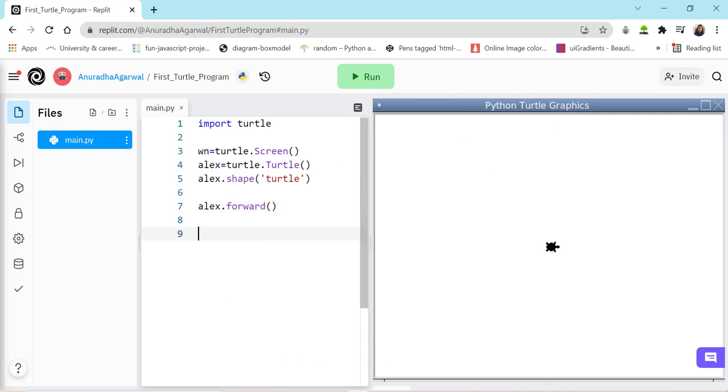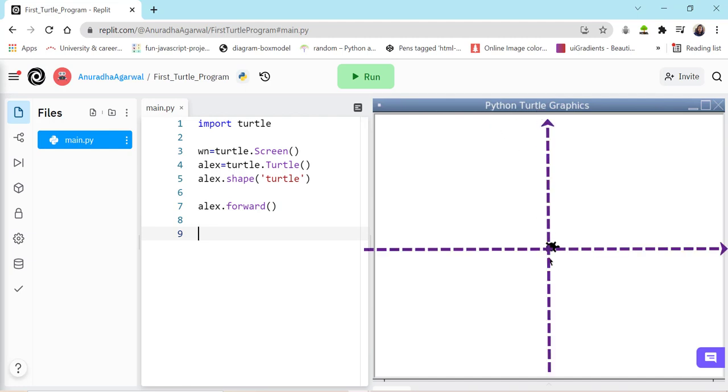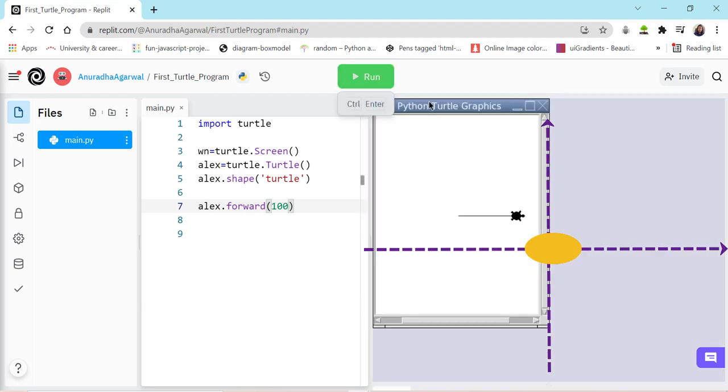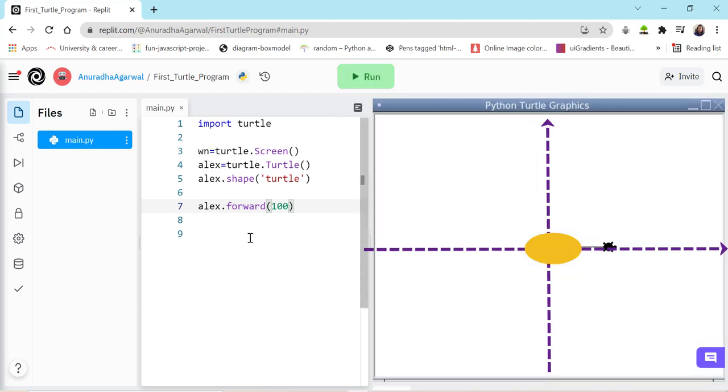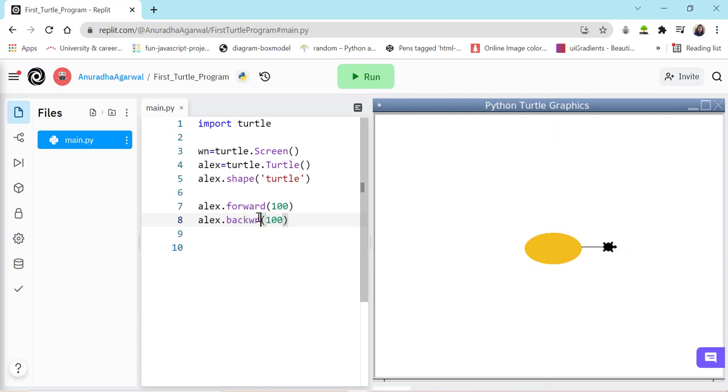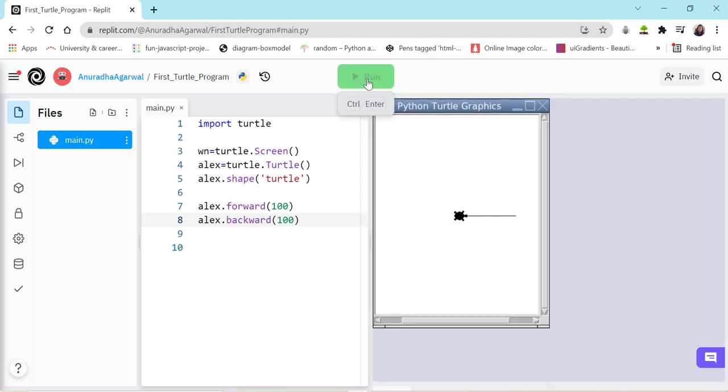By default the Alex is on zero zero coordinate. So if this screen is an XY plane, Alex is exactly into the center screen and it is at zero zero coordinate and it can move in the direction towards which it is facing. So if I do forward hundred, it will move forward by hundred pixels. Alex can also move backward. So I'll just copy this, paste this and instead of forward, let me say backward. So I run this, see it gets back to its original position the same number of times.